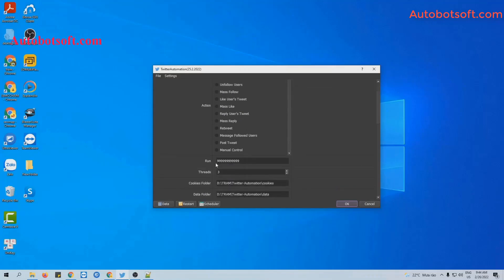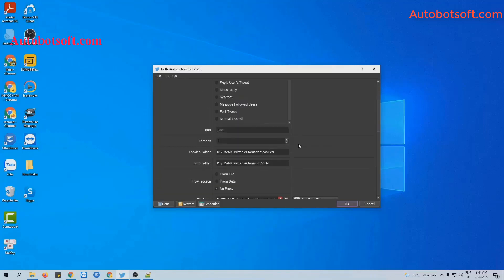Next is the Run section — this is the number of times you want the software to run. You can leave it at the default and the software will run continuously until you stop it manually, or you can put any number here, for example 1,000, and the software will run 1,000 times then stop. With the Thread section, this is the number of windows that will run at the same time. For example, if you put 3 here, 3 windows will open and run with 3 accounts.